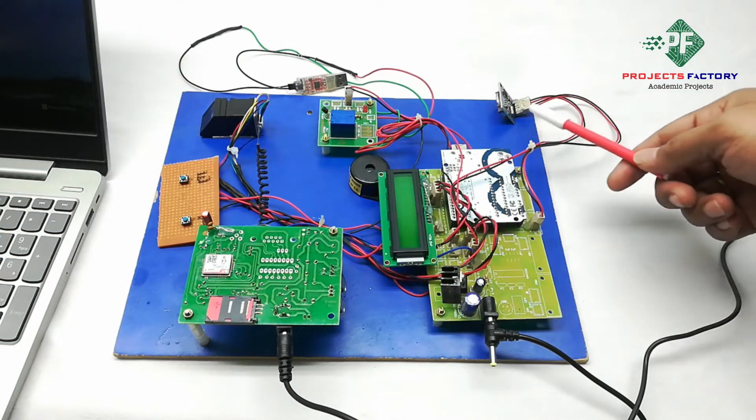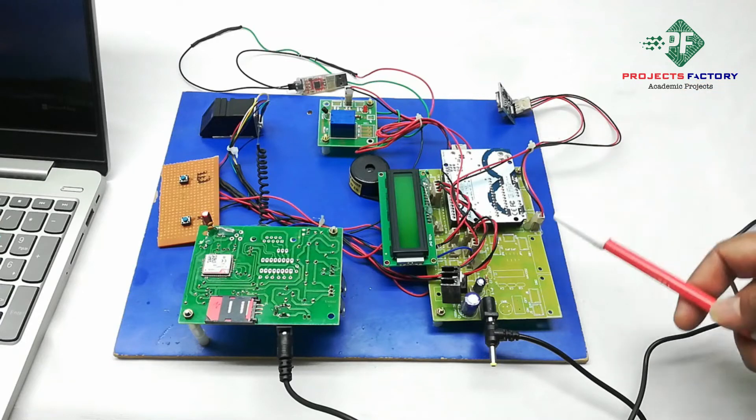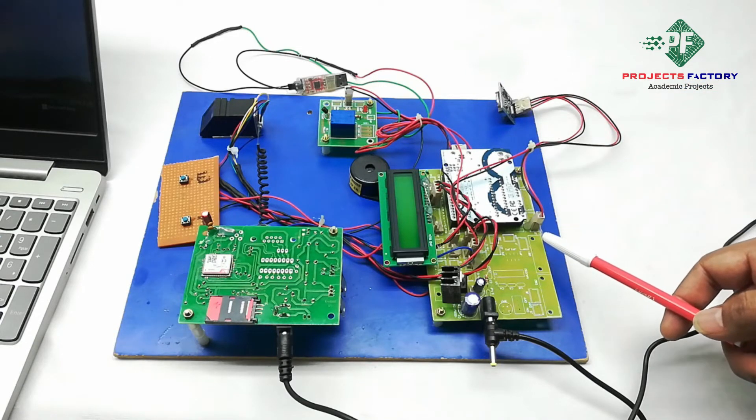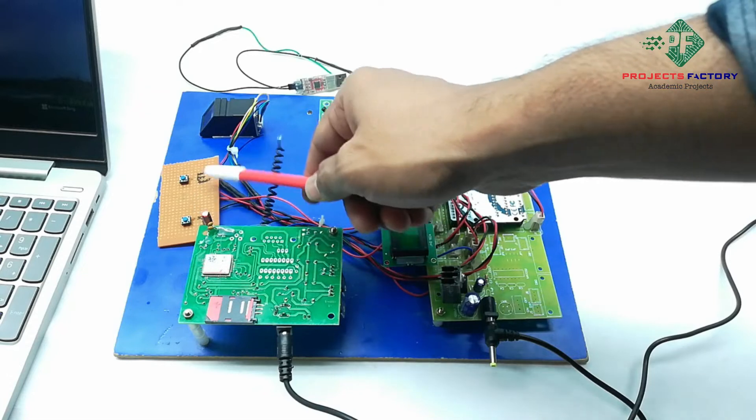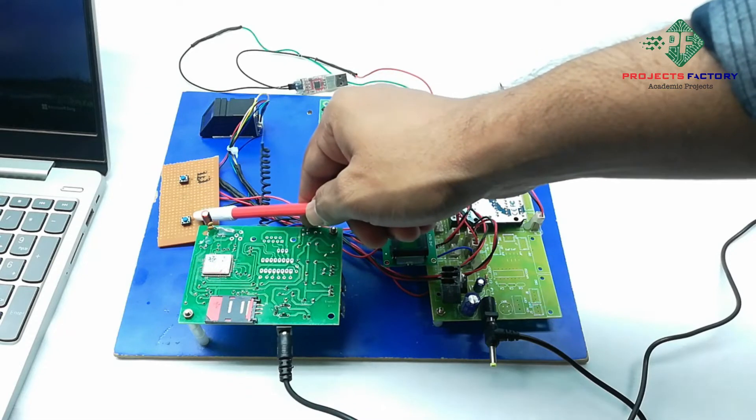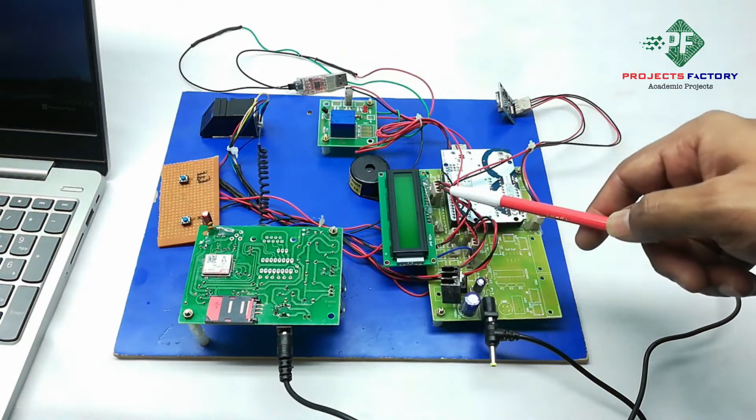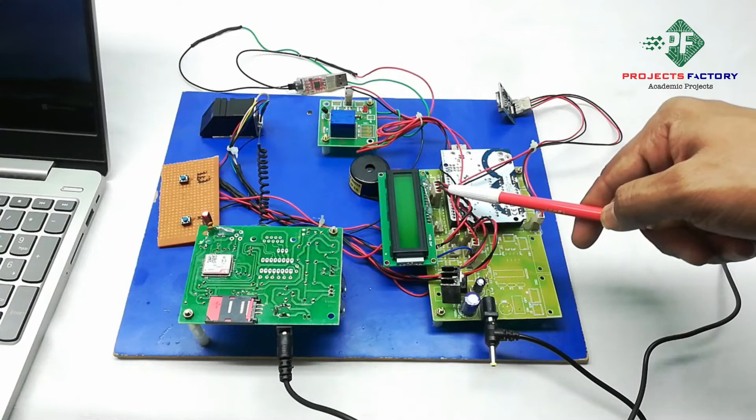RTC module DS-1307 interfaced to Arduino I2C port. Here are two buttons: one is for enrolling, second one is for identification, connected to Arduino digital pins respectively.